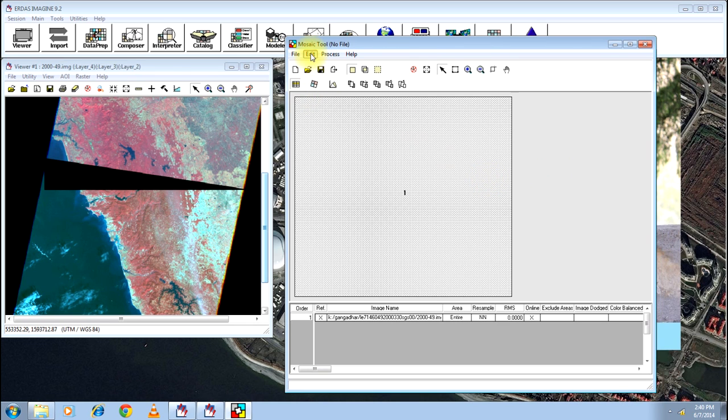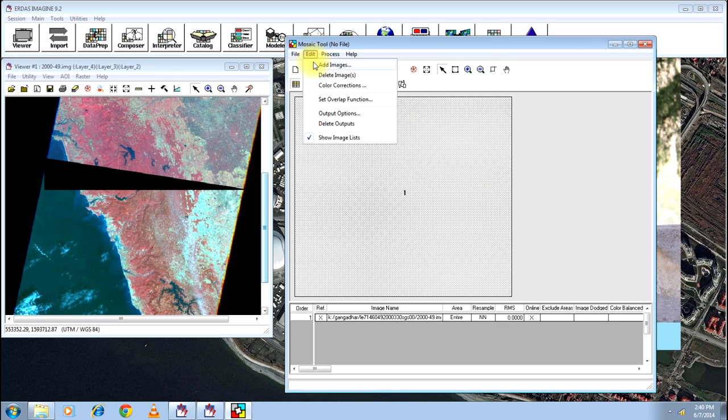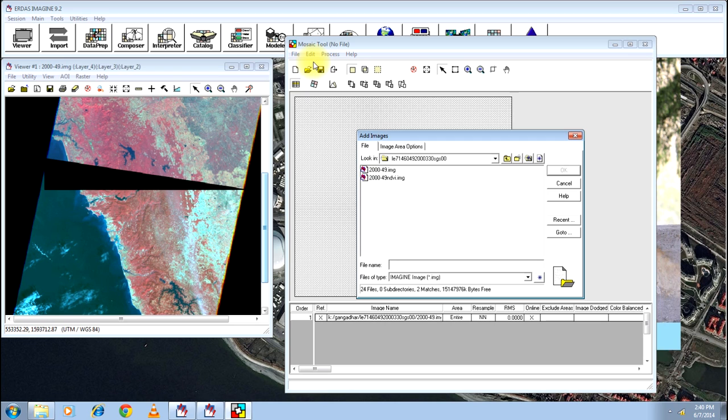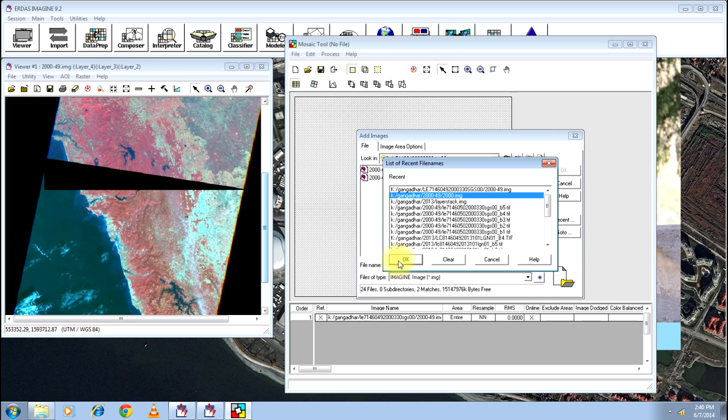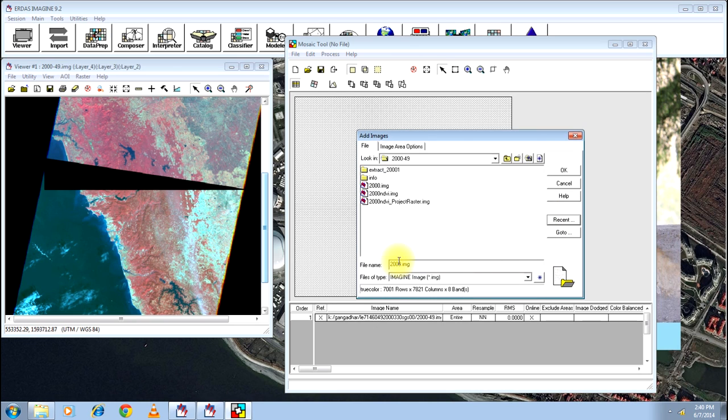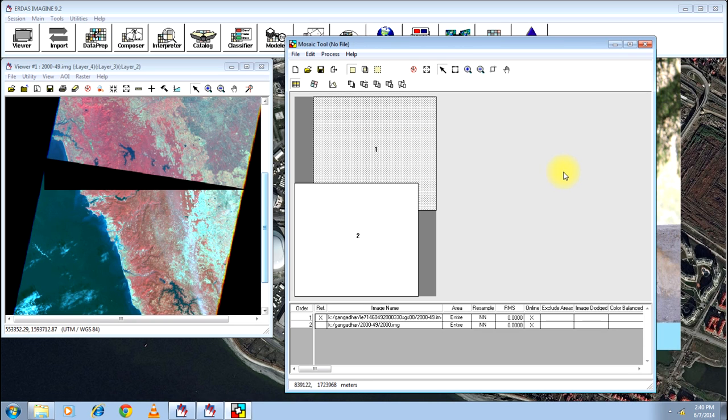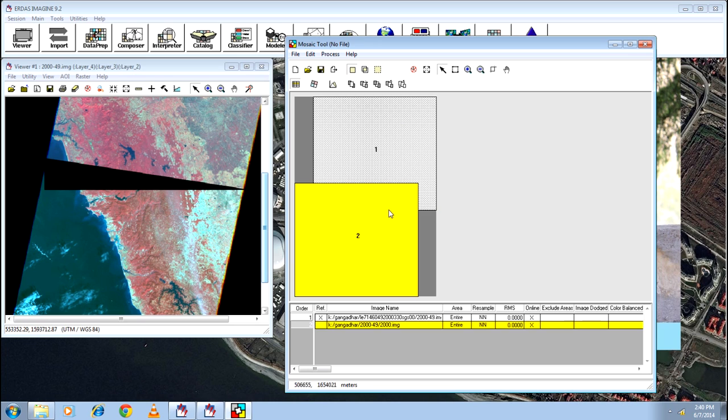Now, select the second image and add that to over the first image. Now, it will exactly go and fit where it needs to be. There you go. This is the number one image. This is the number two image. How they form part of each other is displayed here. This much of an area is overlapping in them.